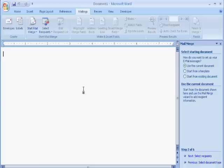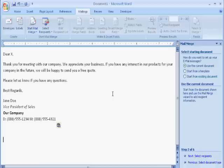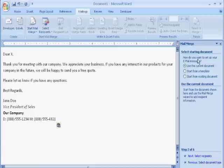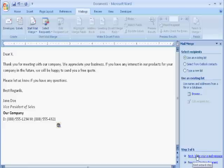For this example, since we're writing a short follow-up email to a list of potential clients, we'll select the first option to use the current document. Click Next at the bottom to select your recipients.